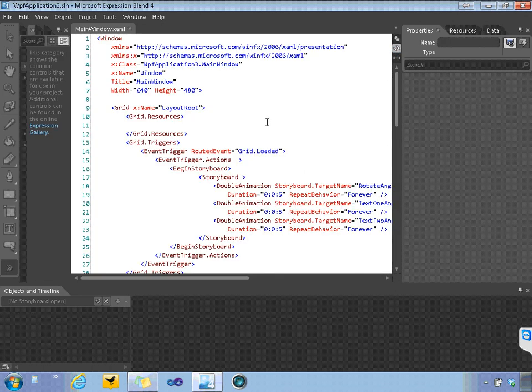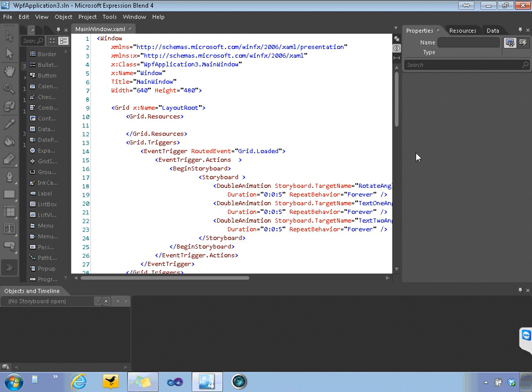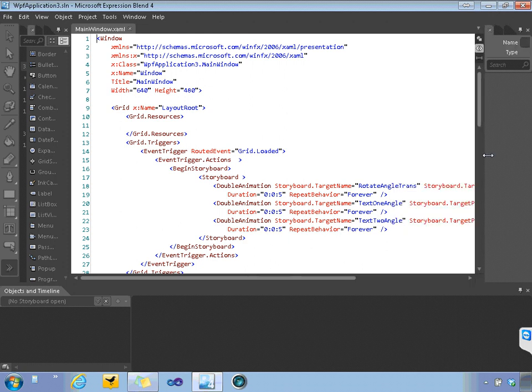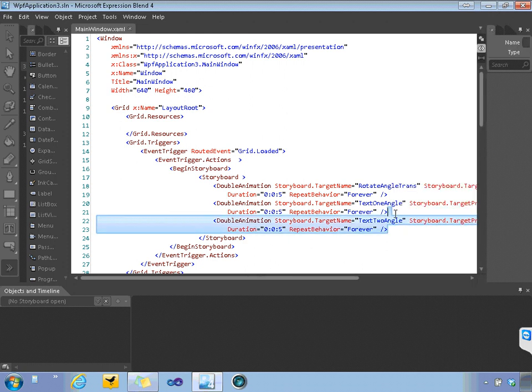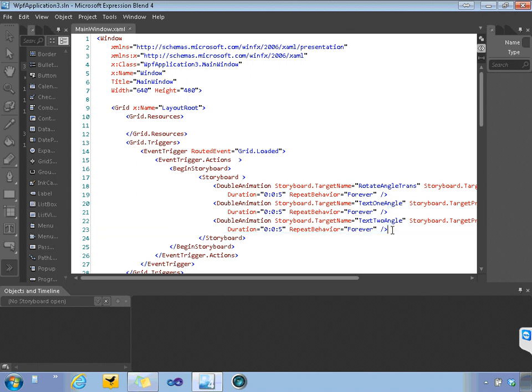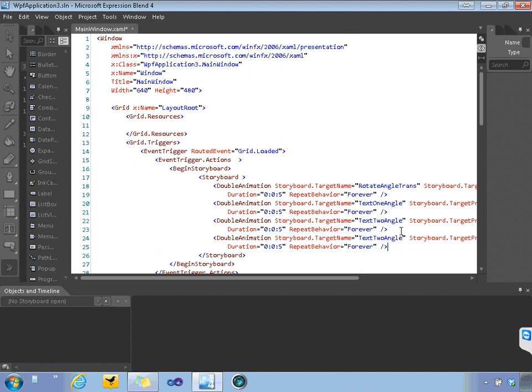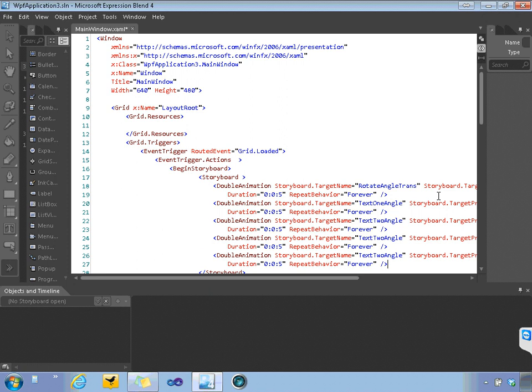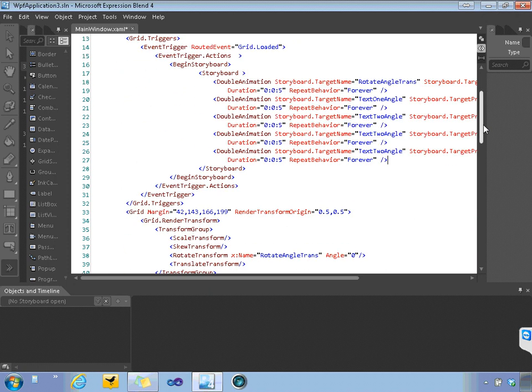So let's go into the code view and expand this out so we can see it a little better. So we're going to have to animate two particular properties in this case. One is going to be its left and right properties.